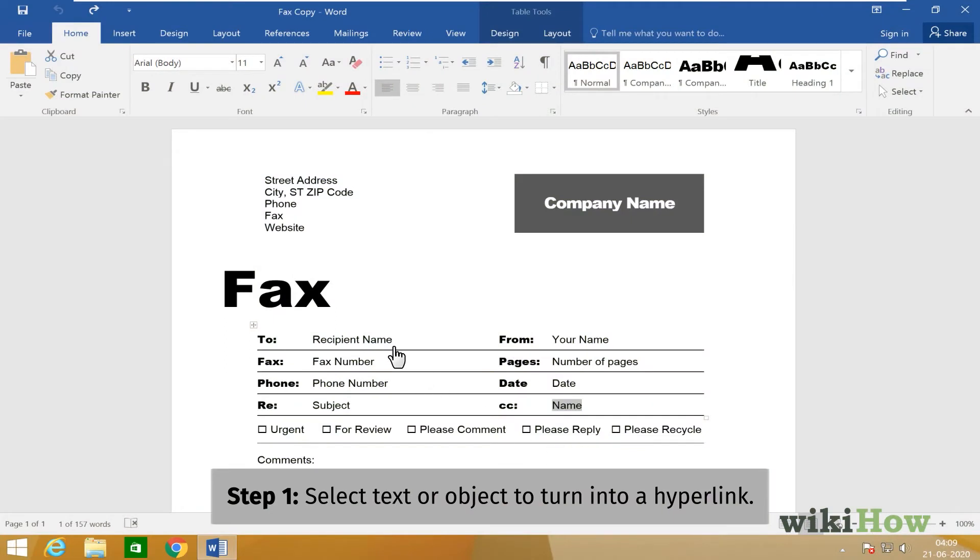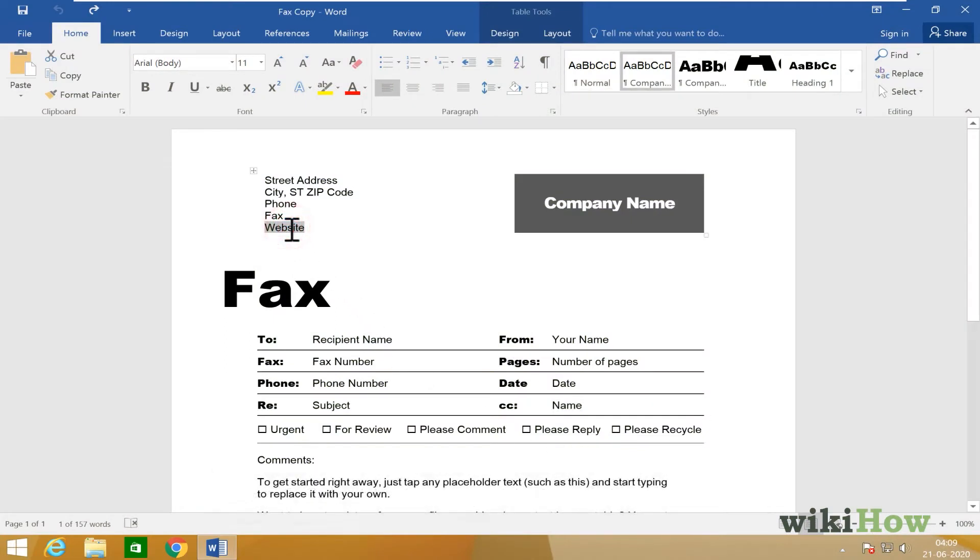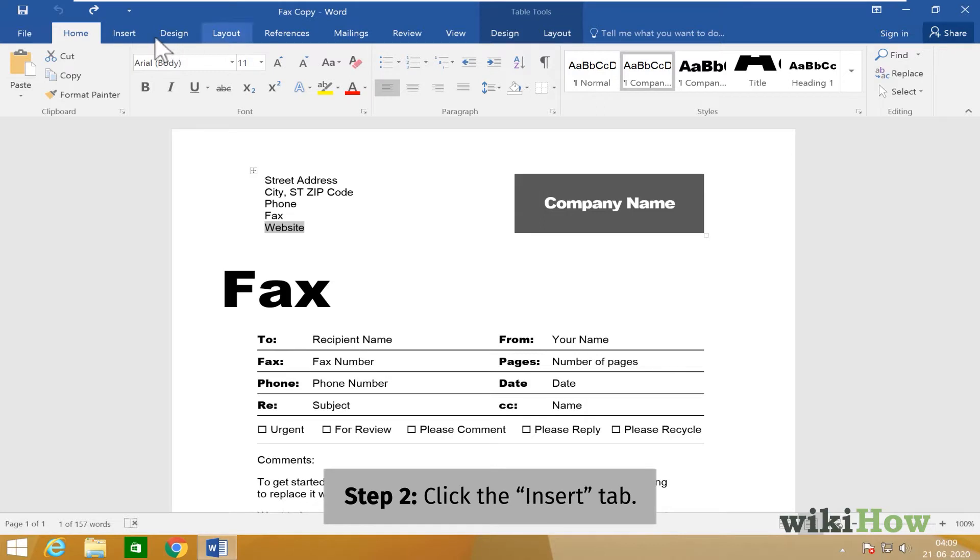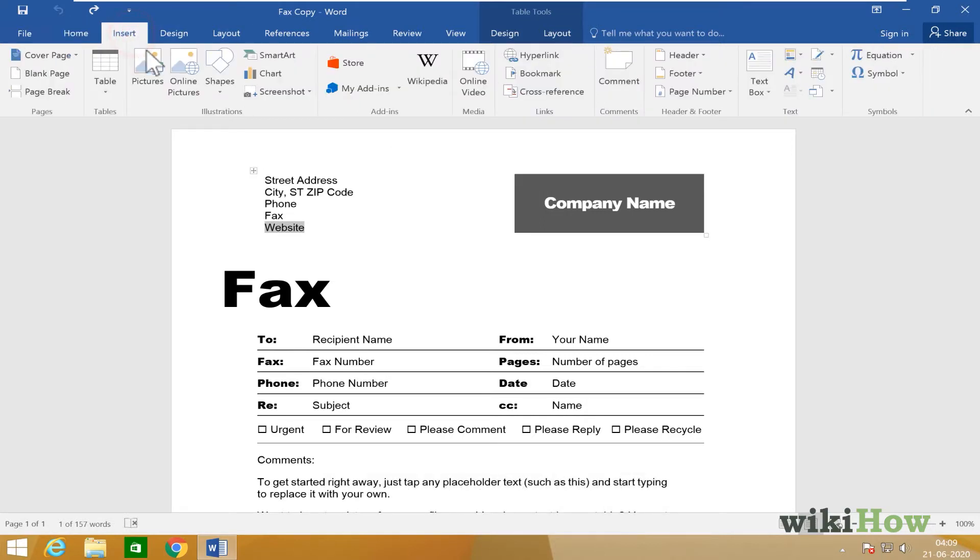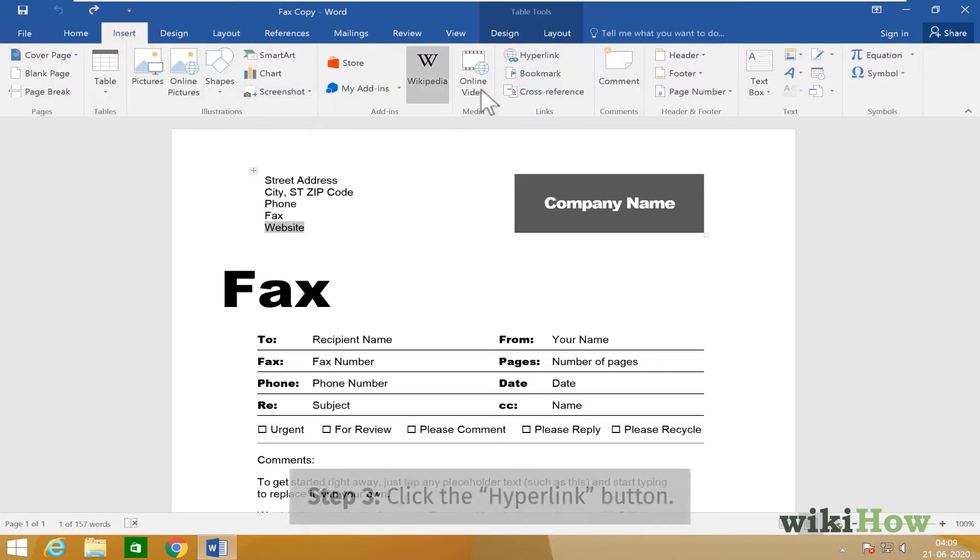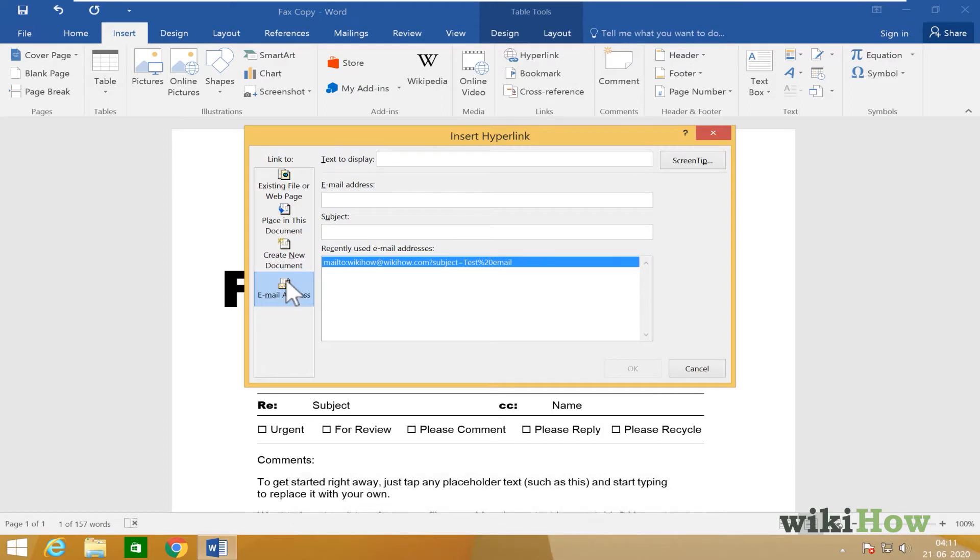Select the text or object you want to turn into a hyperlink. Click the Insert tab. Click the Hyperlink button in the toolbar to open the Insert Hyperlink panel.